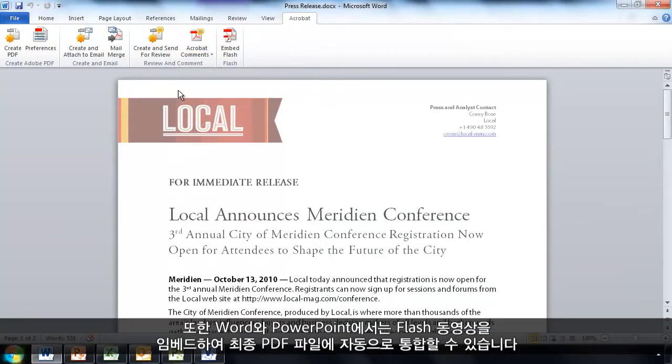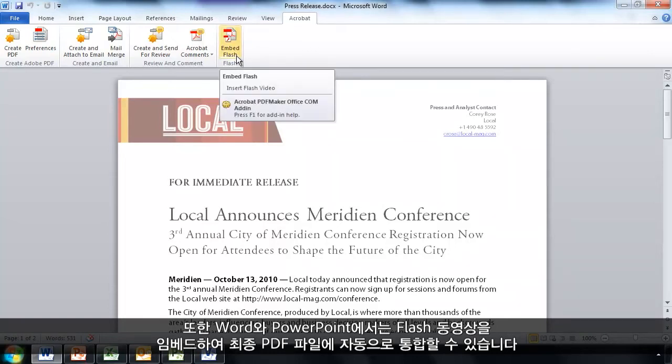Additionally, in some applications such as Word and PowerPoint, I can also embed a Flash movie to then incorporate into the final PDF file automatically.